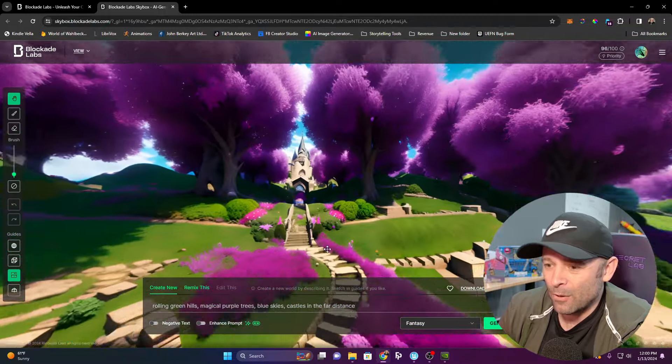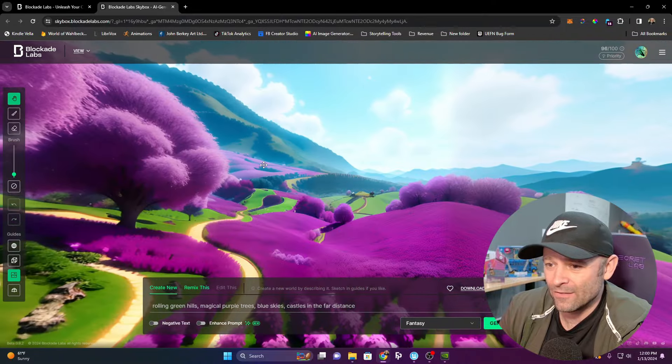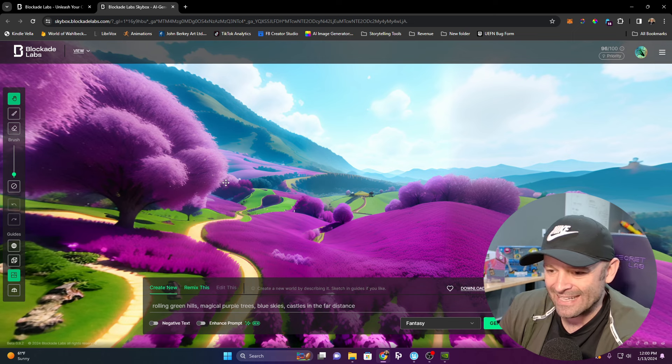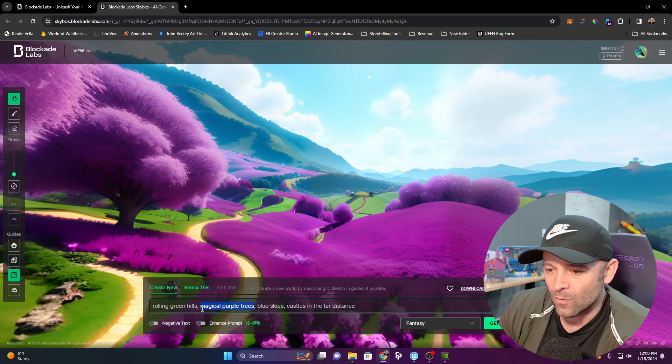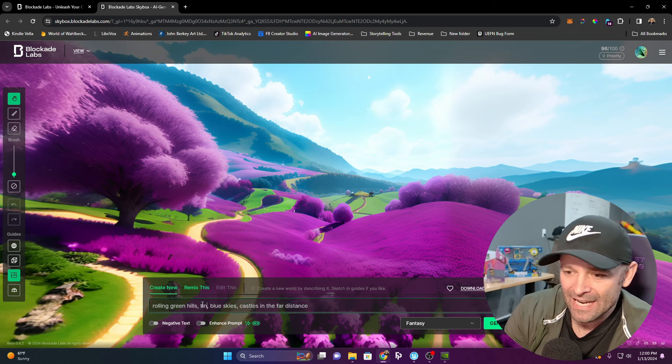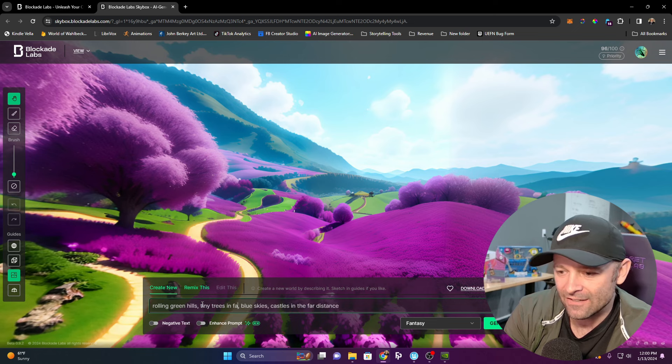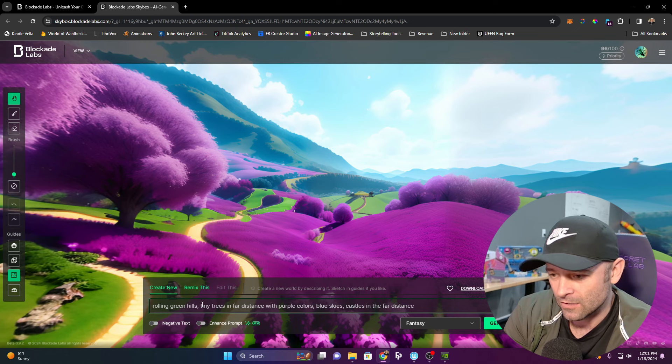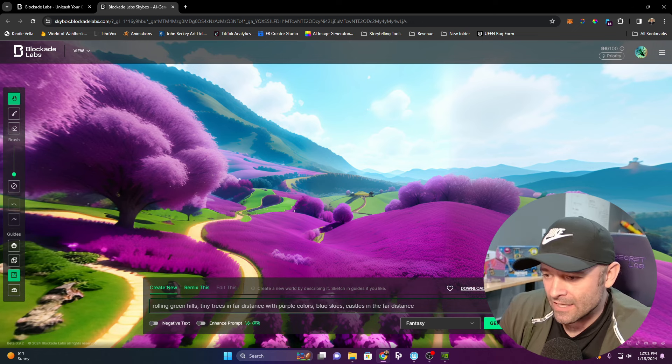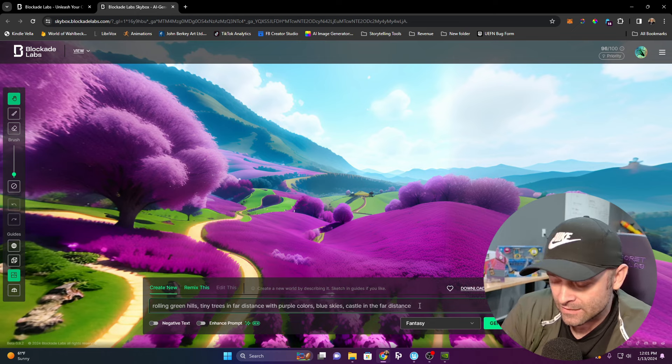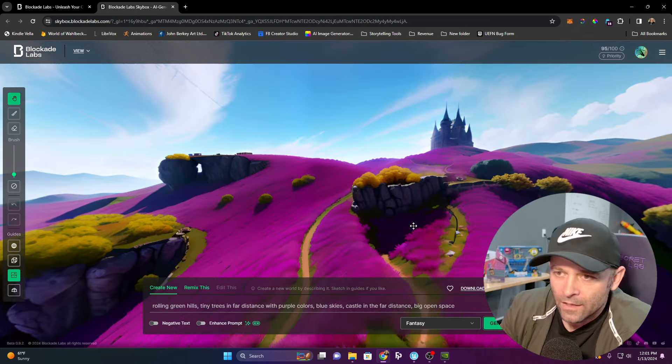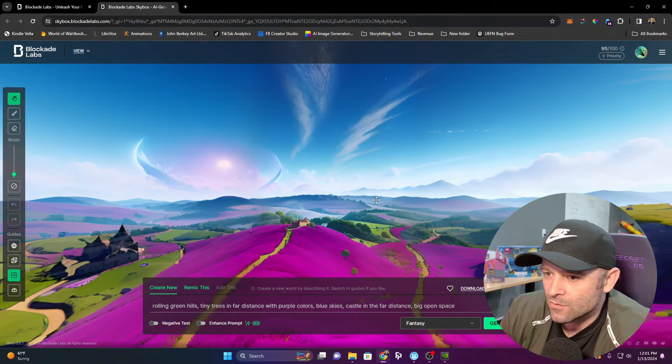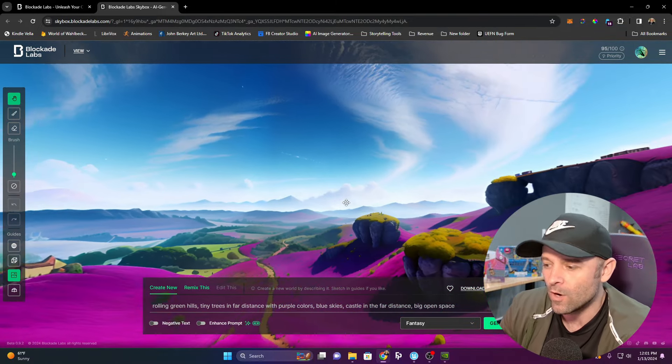Purple is a little too purple, and those trees are a little too much. I want to enhance this more. We're going to say tiny trees in far distance with purple colors, blue skies, one castle in the far distance, big open space. A little more wide open, some castles, much more like I wanted. Excellent.